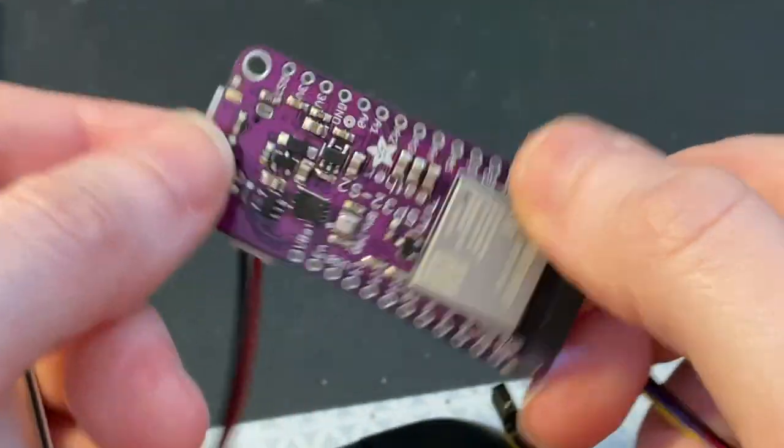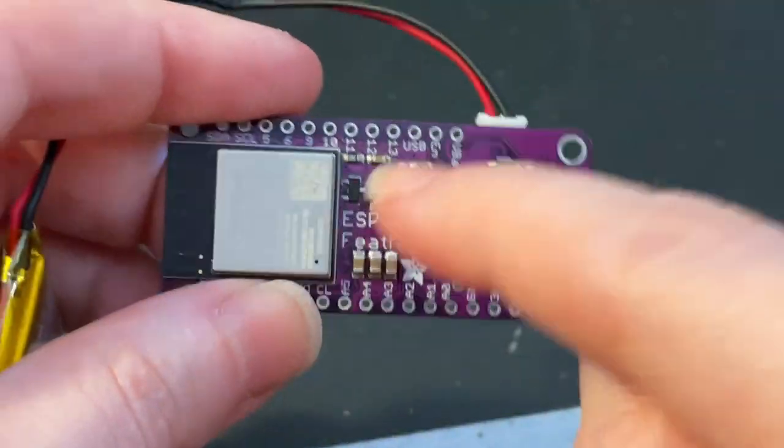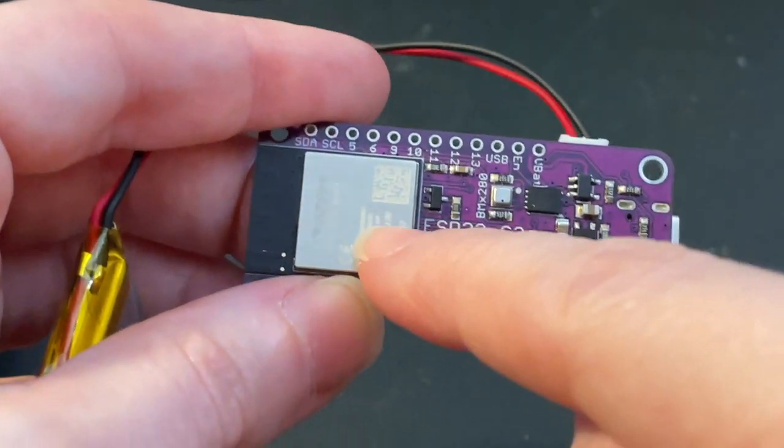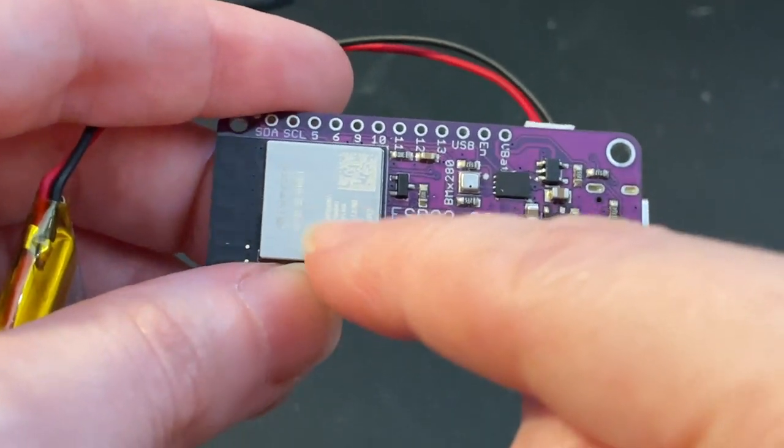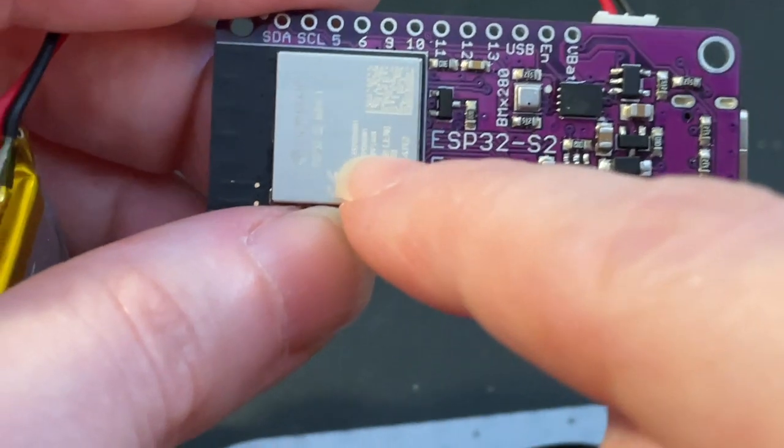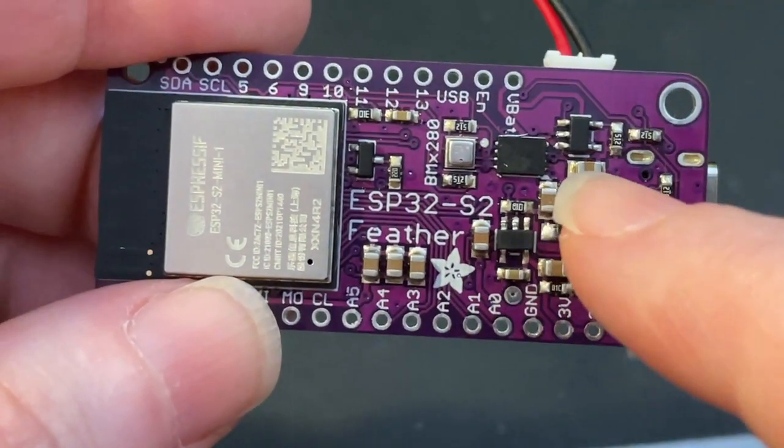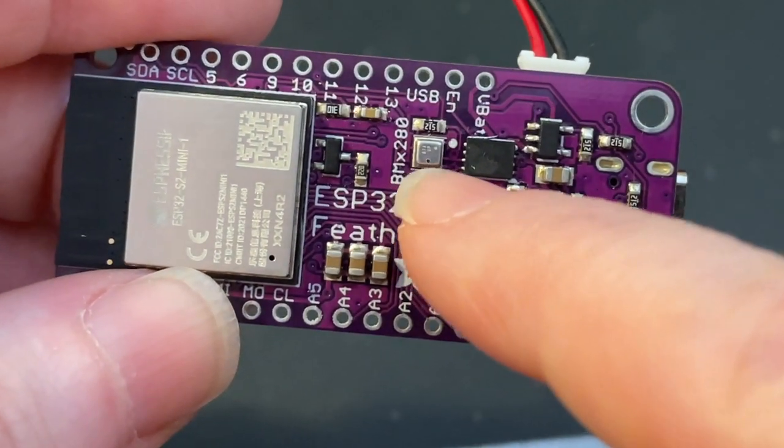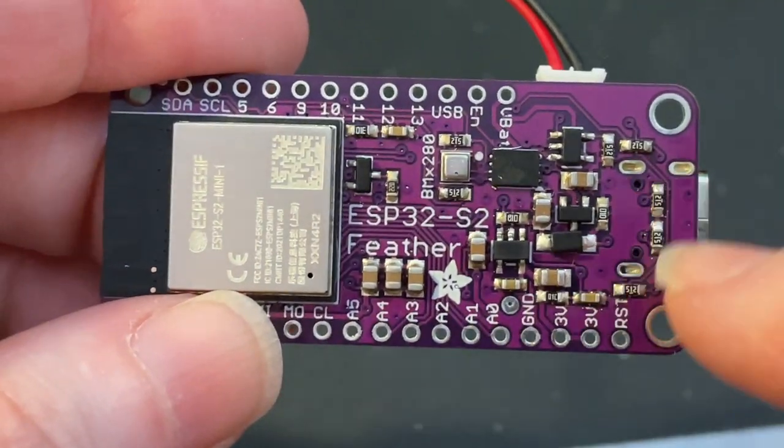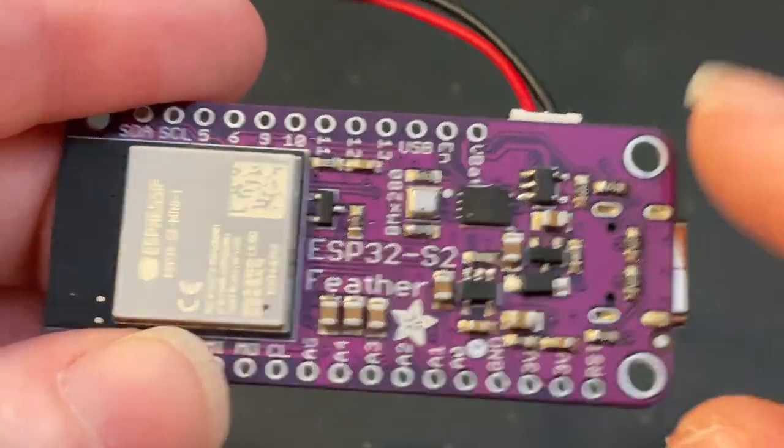On the bottom is the ESP32-S2 Mini with built-in four megabytes of flash and two megabytes of PSRAM. Battery monitor, BME280 sensor, power components, and labels.